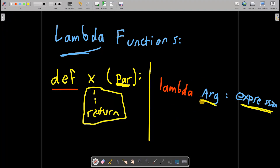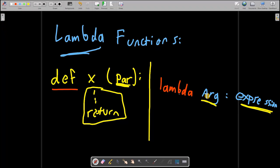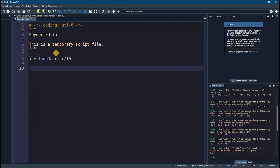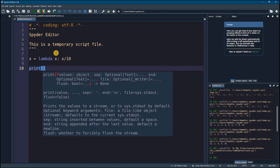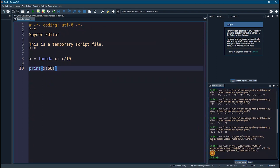We can create a lambda within our main program. For example, if I create a variable called x and let it hold a lambda function: 'lambda x: x / 10'. Now if I say print x(100) or x(50), and I run this, you'll see that I get 5. So this is a lambda expression.